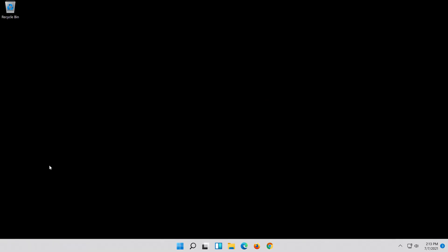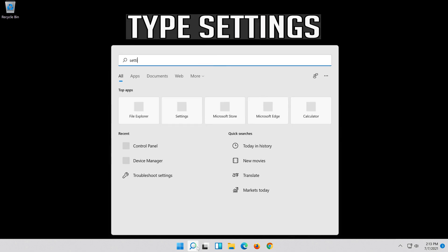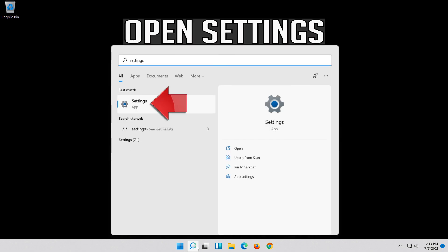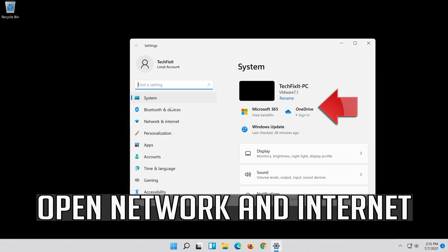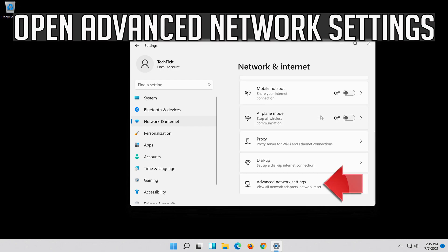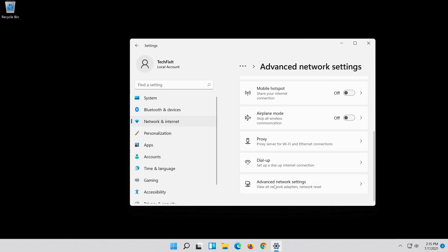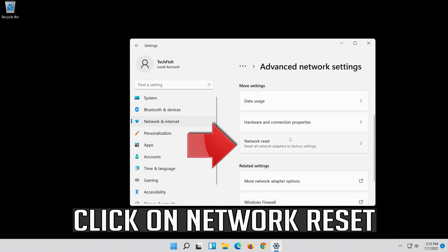If that didn't work, first open the Start menu and open Settings. Open Network and Internet, then click on Network Reset.